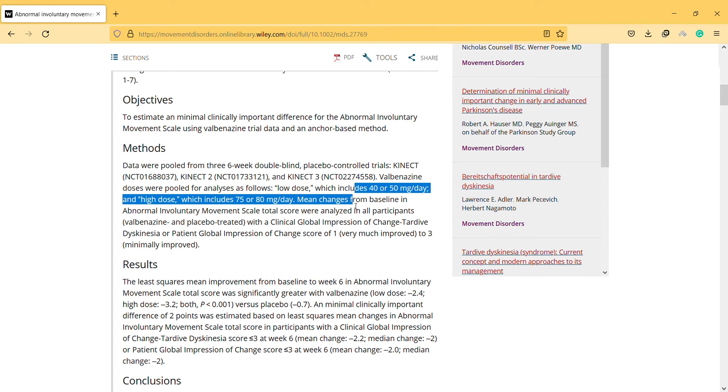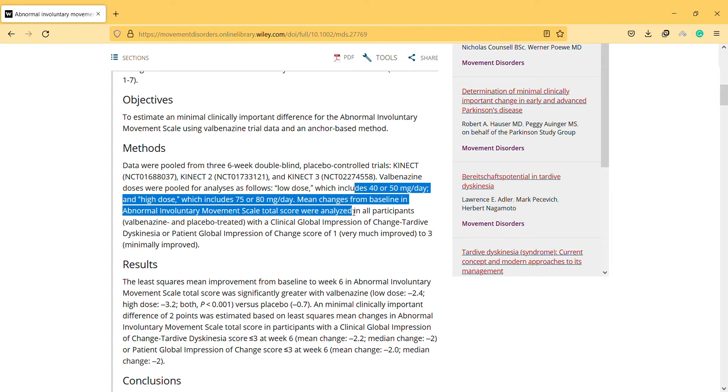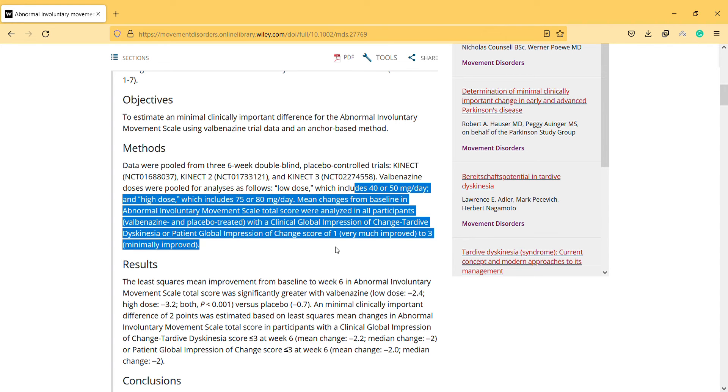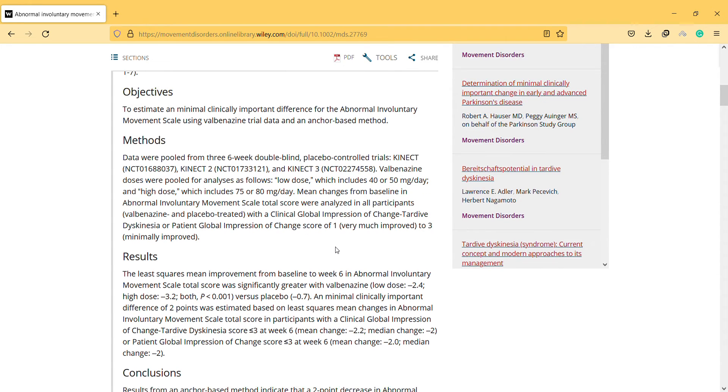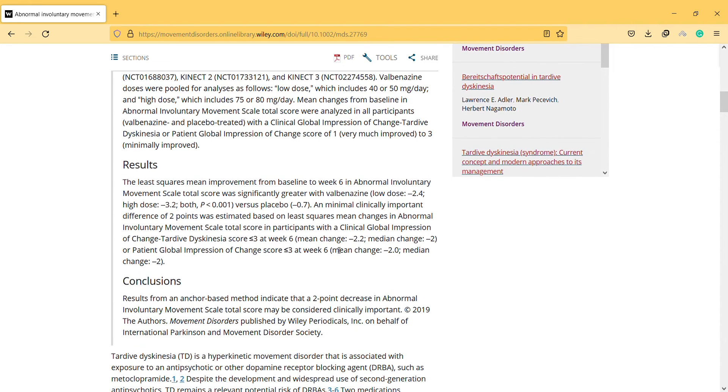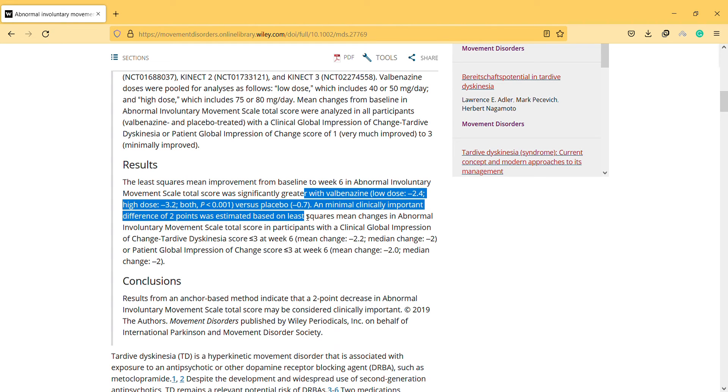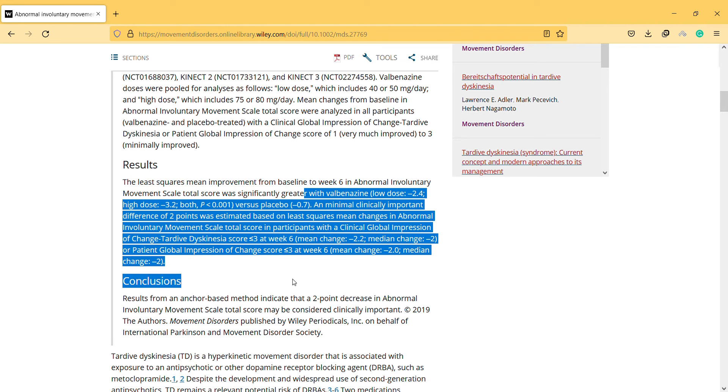It includes the low dose and high dose and according to the results, if you are using this scale...